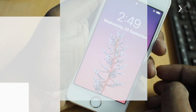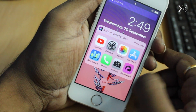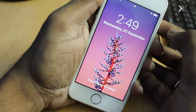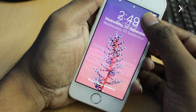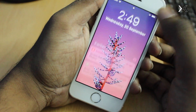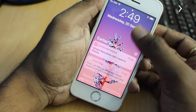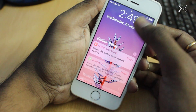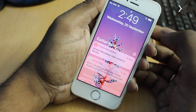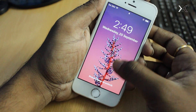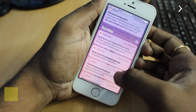Starting with the lock screen: swiping to the right brings up the widgets page, and swiping to the left opens the camera application. In iOS 11, Apple has slightly changed how you deal with notifications. Earlier in iOS 10, swiping down from the top would bring up the notification center, but now in iOS 11, simply swipe up to see all of your missed notifications.